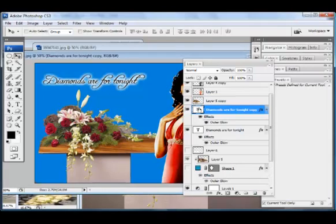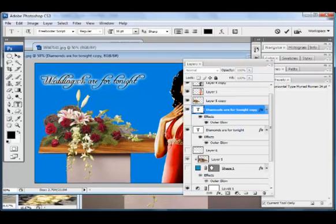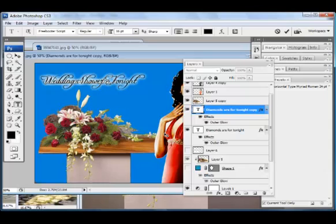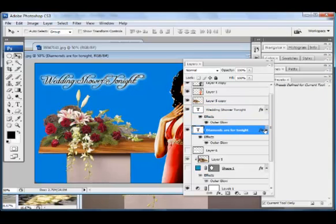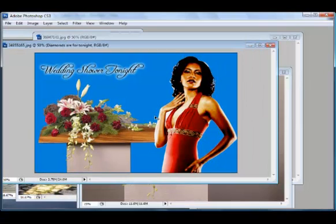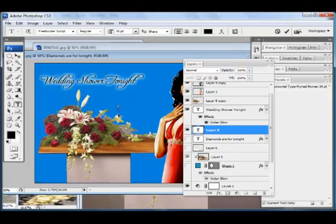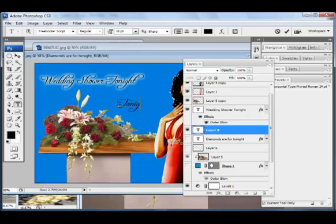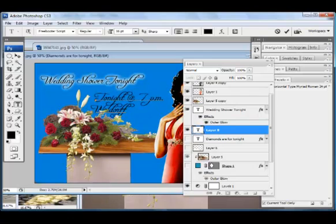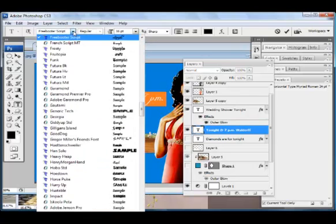Duplicate and just double click. They do have wedding showers, right? That's what they're called. Baby showers, wedding showers. And it's not a bad idea to use two different types of fonts when you're doing things like that. Tonight at 7 p.m. Waldorf. Whatever. And so we double click and just find a different font.